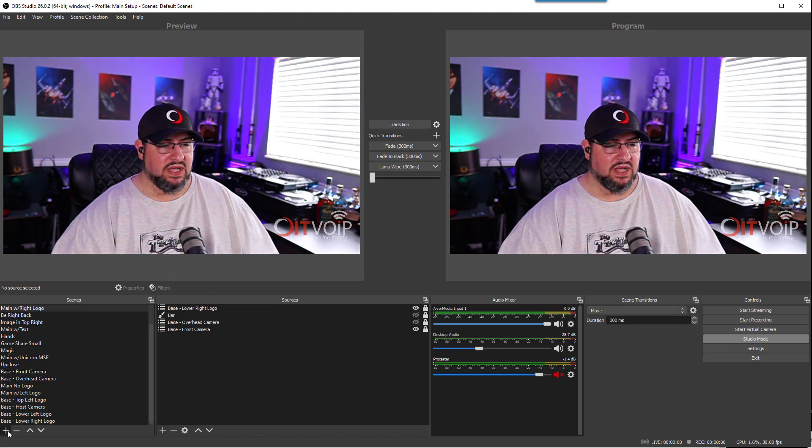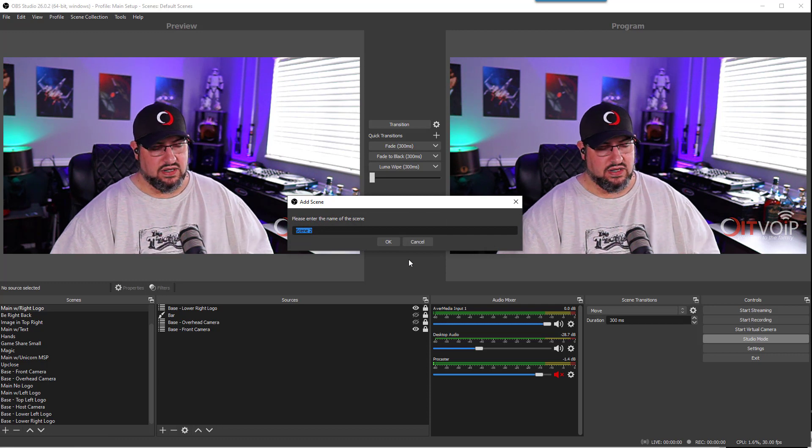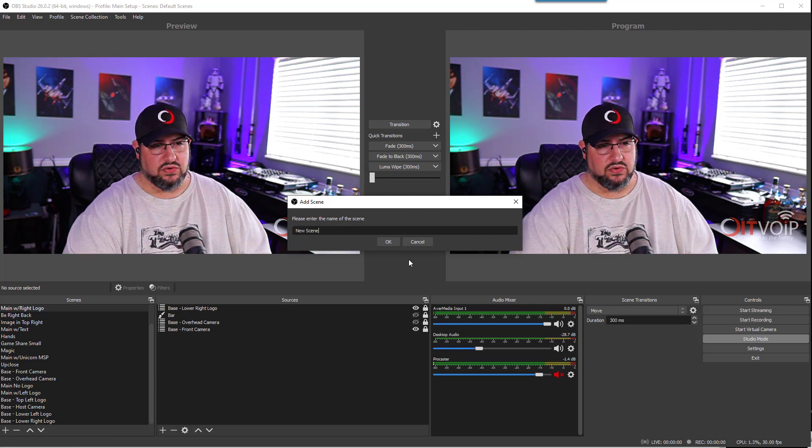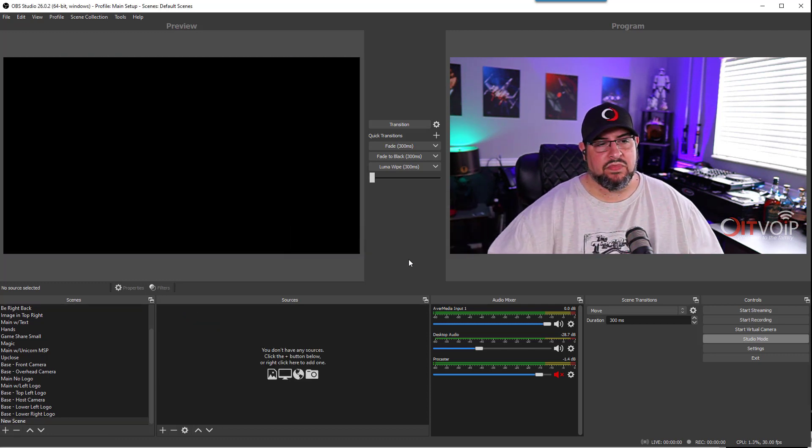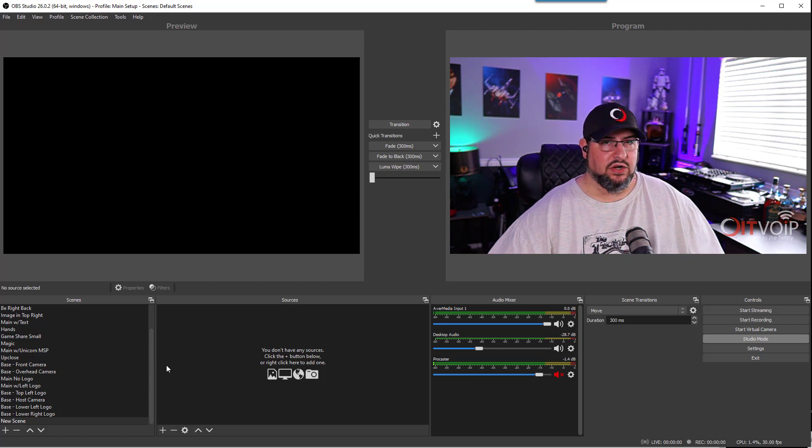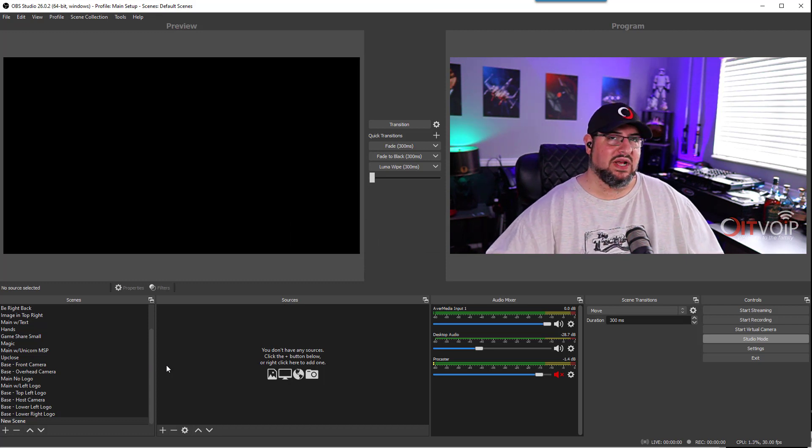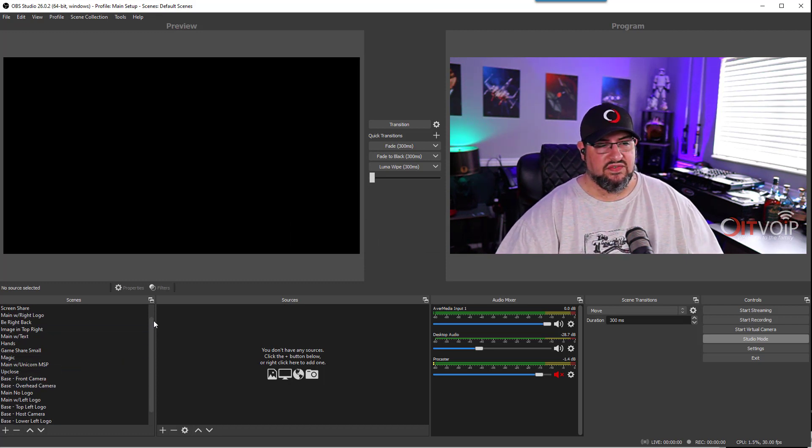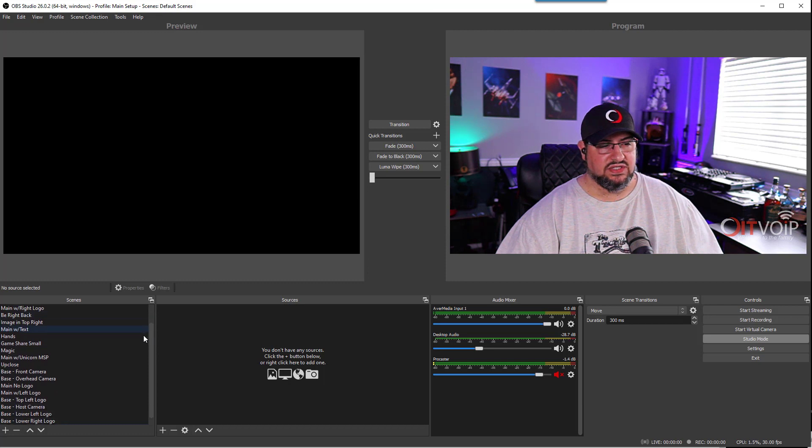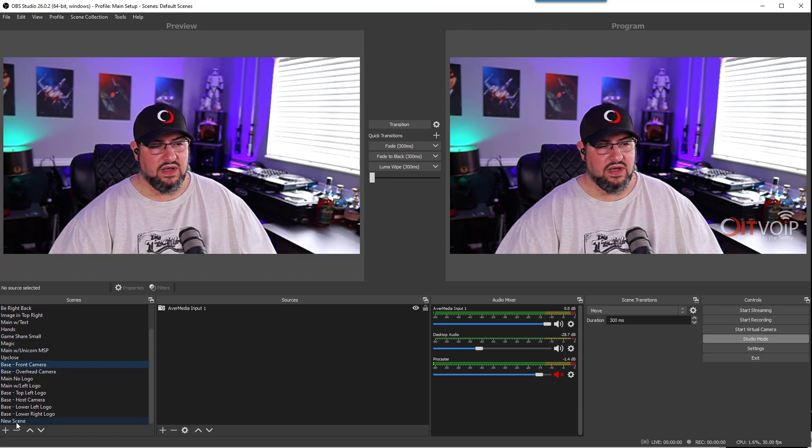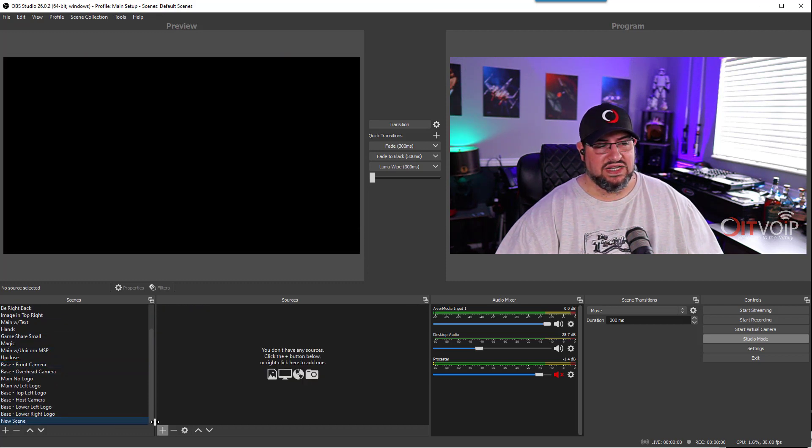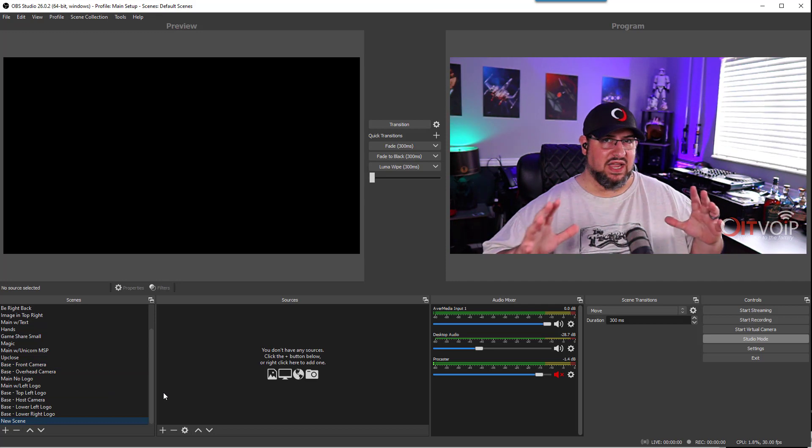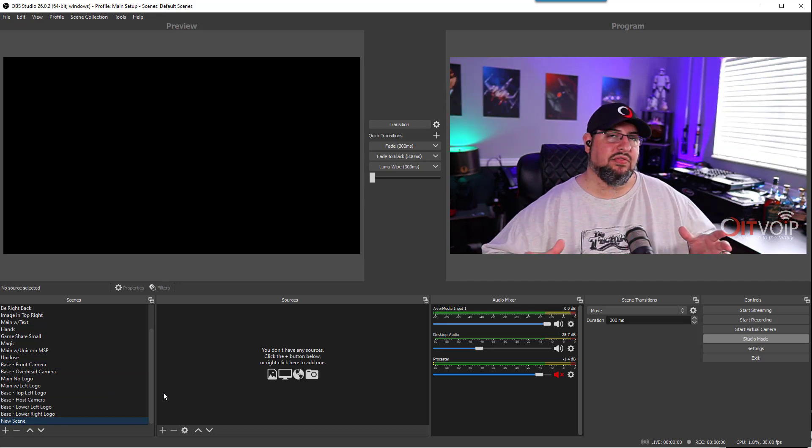One of the things I like to do with scenes is I don't put the camera directly into the scene. If you notice here on the left, I have a series of scenes that are called base. Those bases already have my camera framed out the way I want it to be. That makes it very easy later on when I want to add the scene to something else.